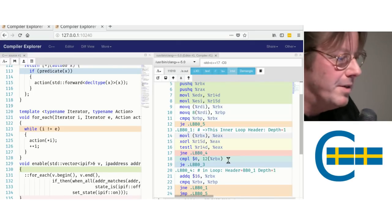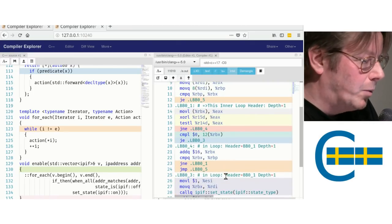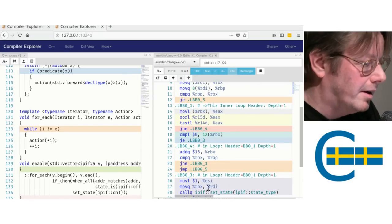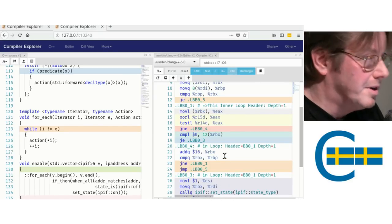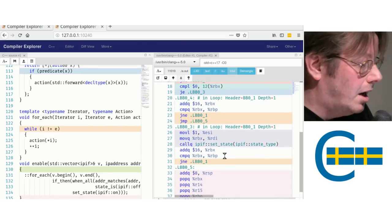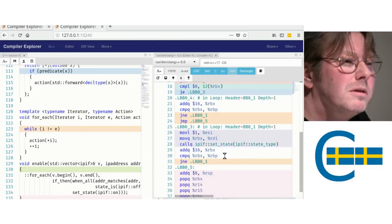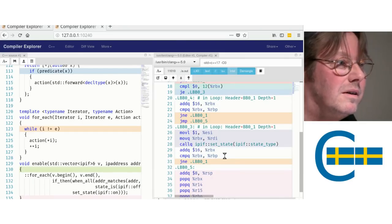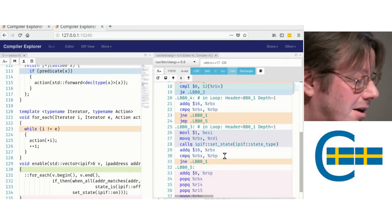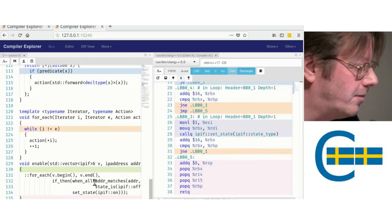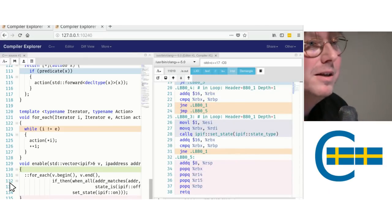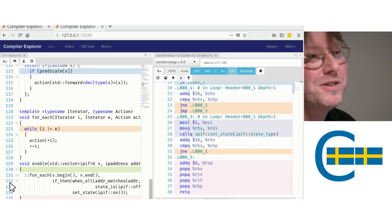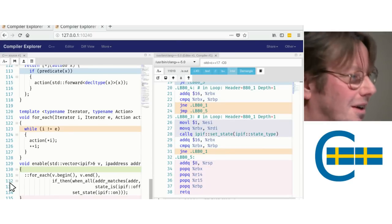If it does match, compare the state. If it's zero, zero, then we get a one and call setState. Otherwise, we continue. Do you see any bloat? I don't. I think this is pretty cool that you can write something on this high level and it doesn't actually cost anything in the generated code.